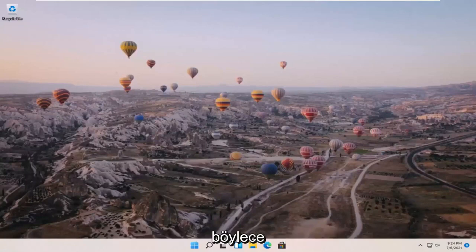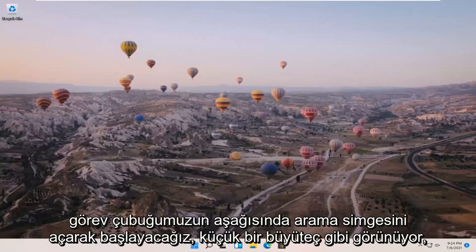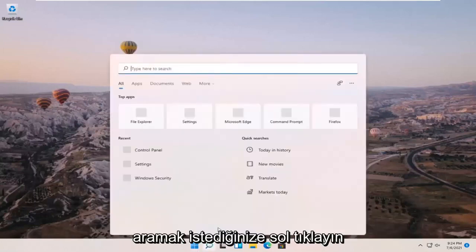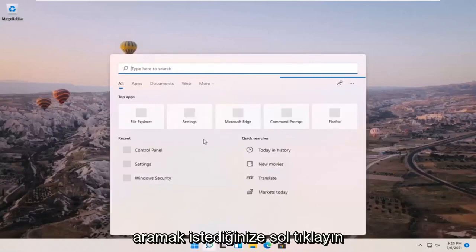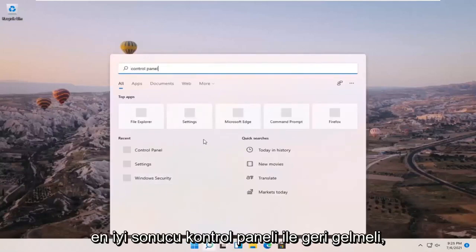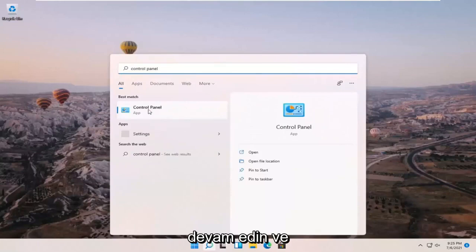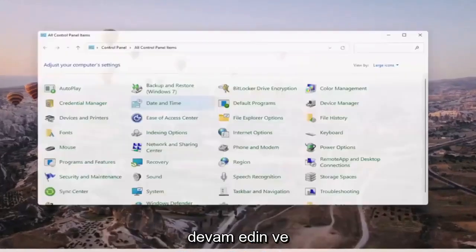So we're going to start off by opening up the search icon down in our taskbar. It appears as a little magnifying glass, so go ahead and left click on that. You want to search for Control Panel. The best result should come back with Control Panel, so go ahead and open that up.